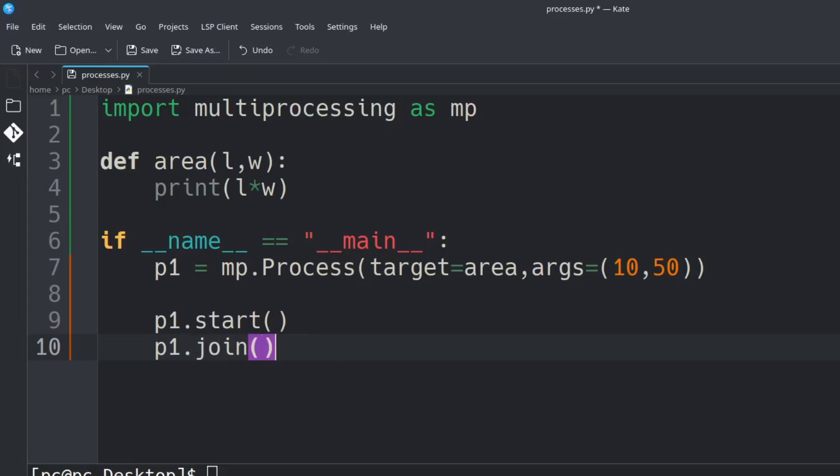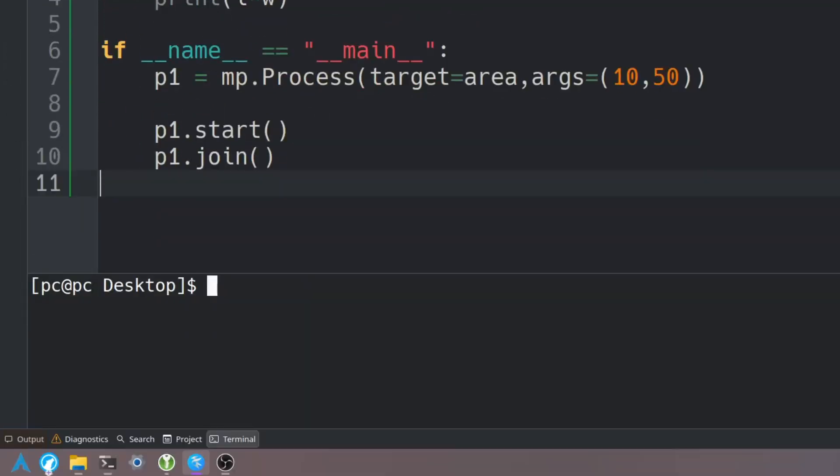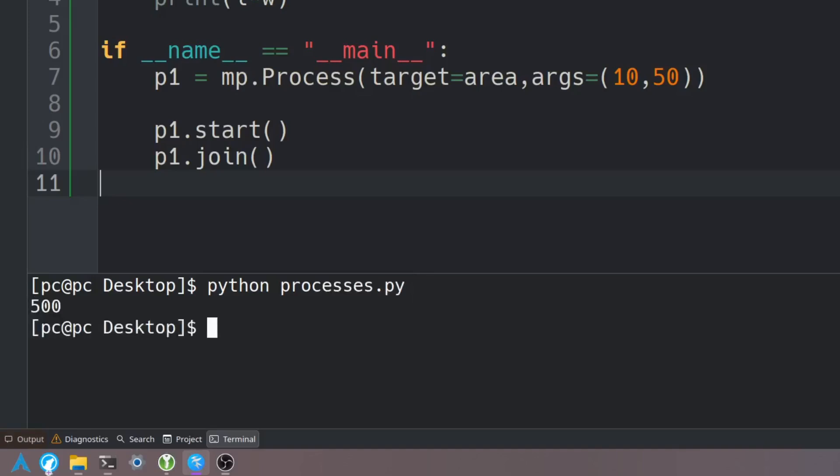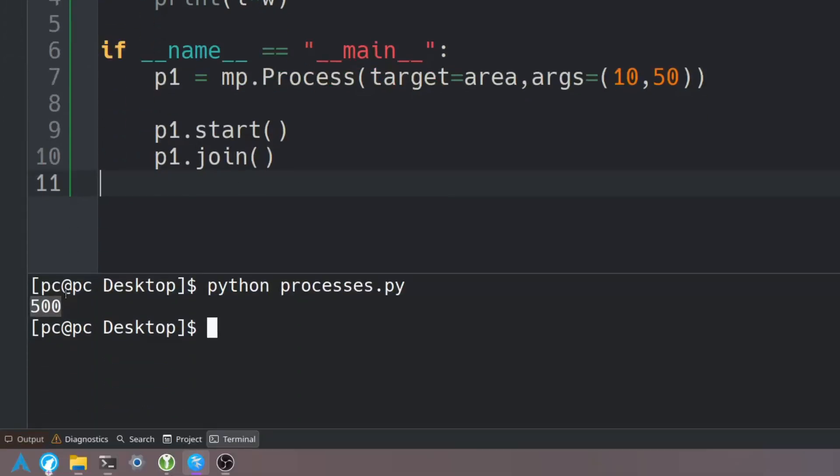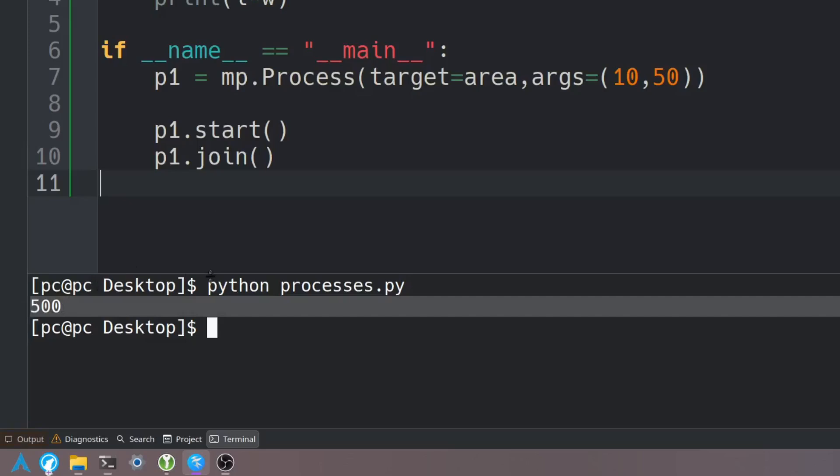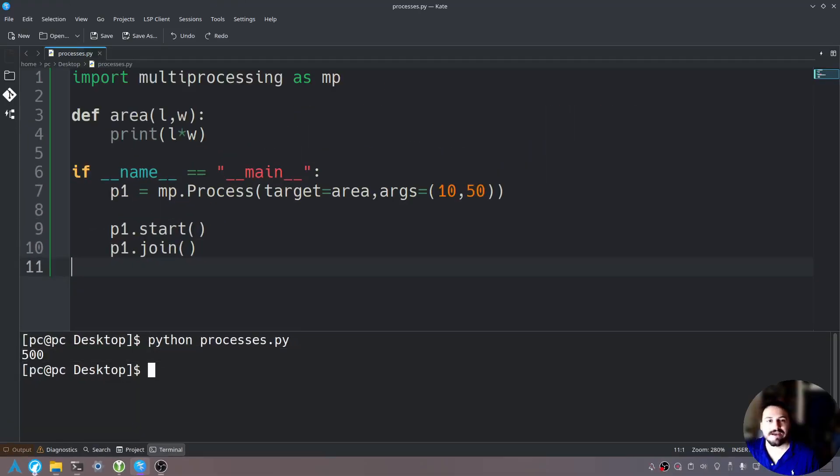Now let's save this and type Python and then the name of our file and hit enter. As you can see it spawned a process and it joined the process with all our other processes. It calculated the length times width and finally it printed out our results here.